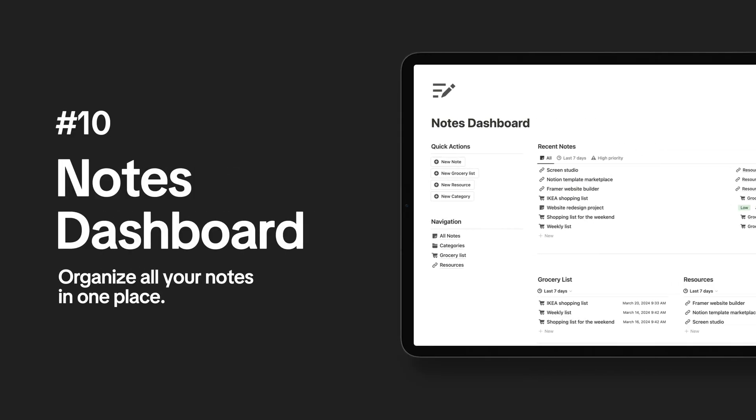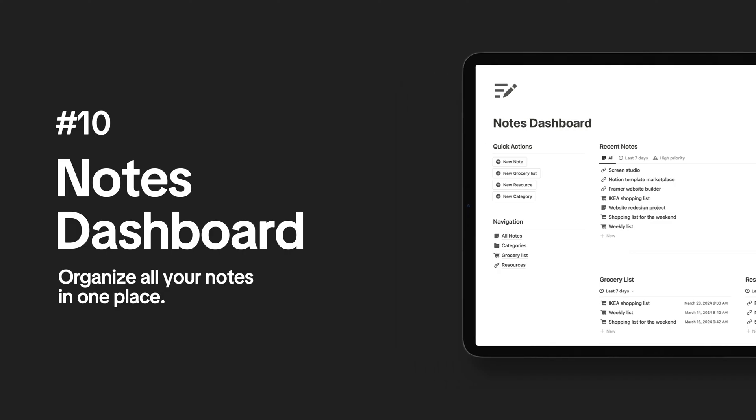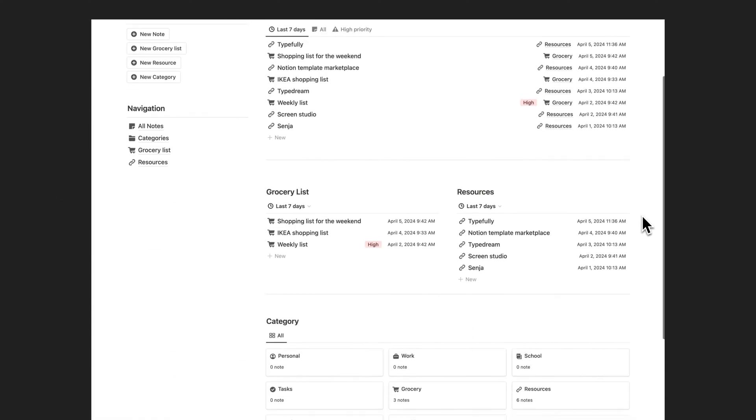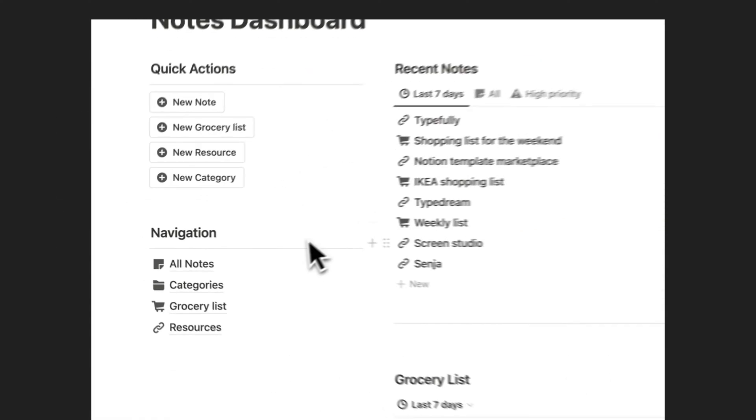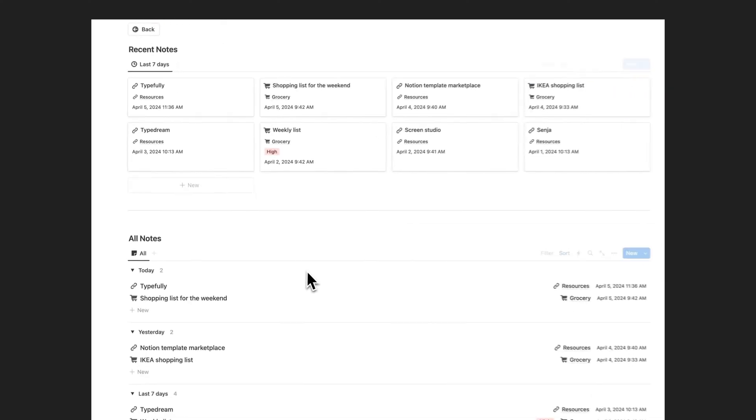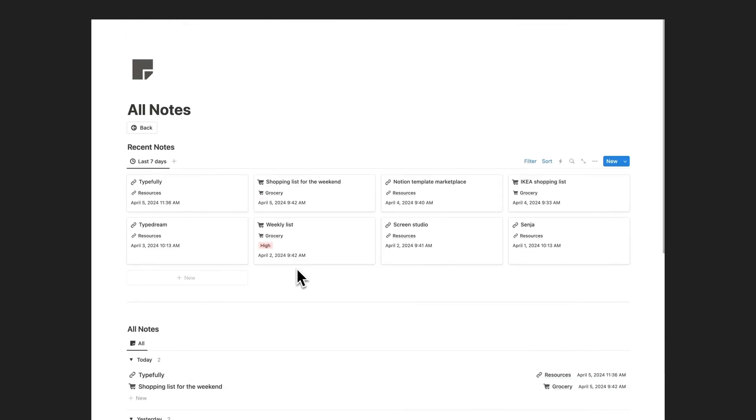Streamline your notes, grocery lists, resources, and more with intuitive categorization. This Notion Notes dashboard template brings order to your life.